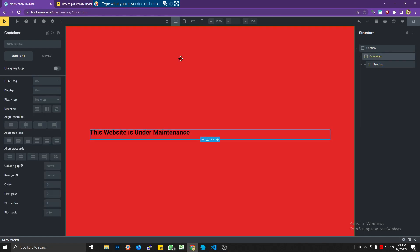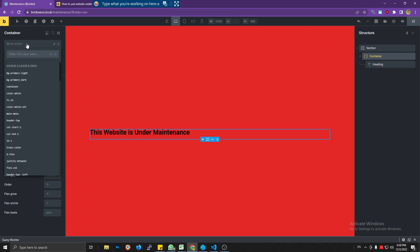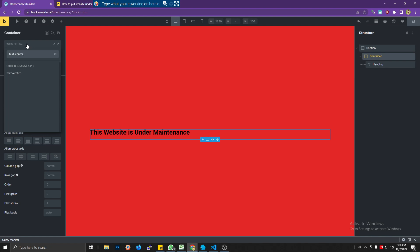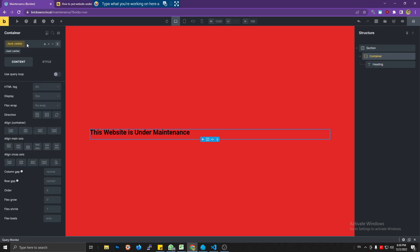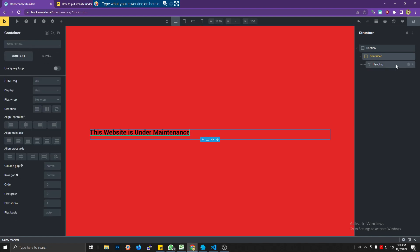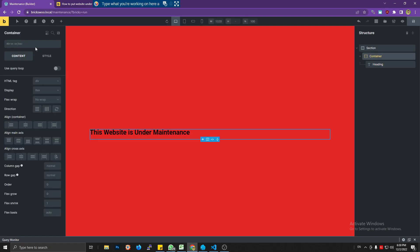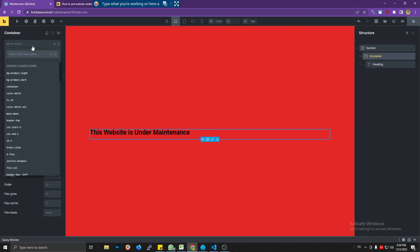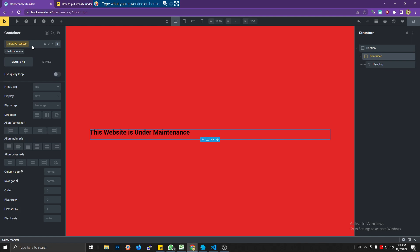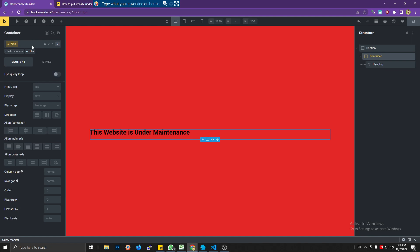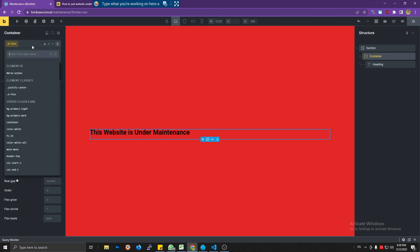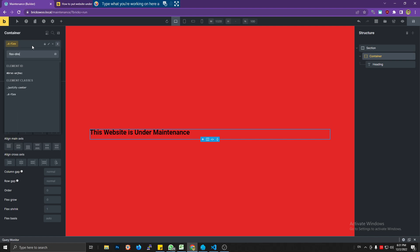Let's add a heading and name it 'This website is under maintenance.' Let's put it to center. Since I'm using a CSS framework, text center maybe? No. Justify center? No, because I need to add flex.